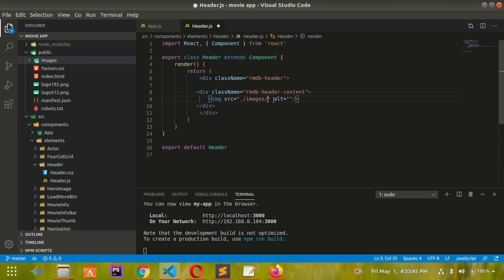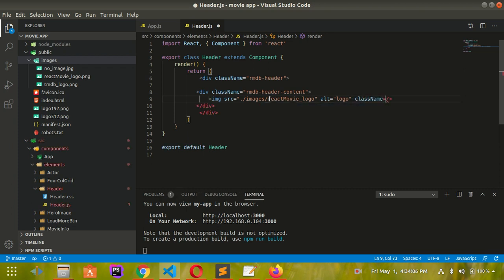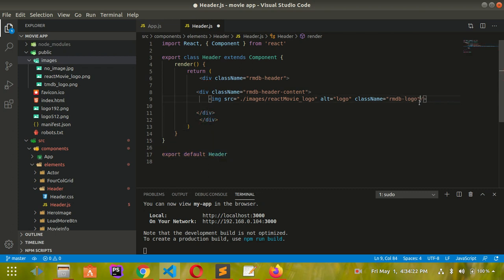For the rmdb logo, I'll also create another image tag - sorry, I forgot to add that. Again, create an image tag and give it a source.